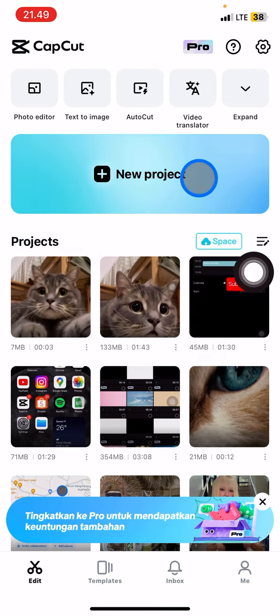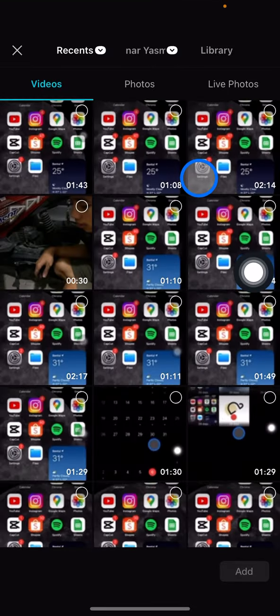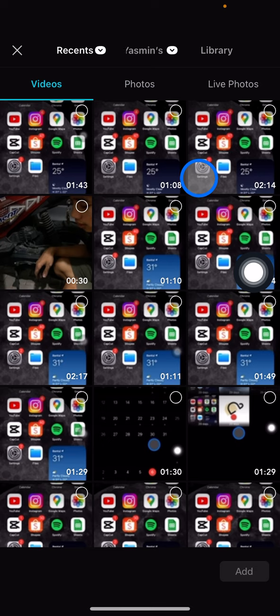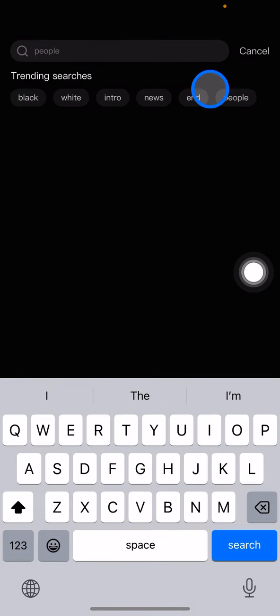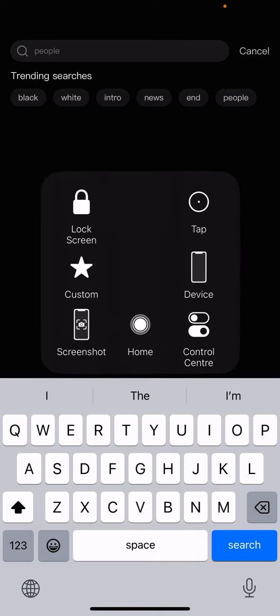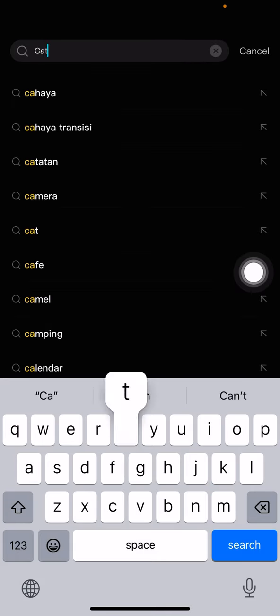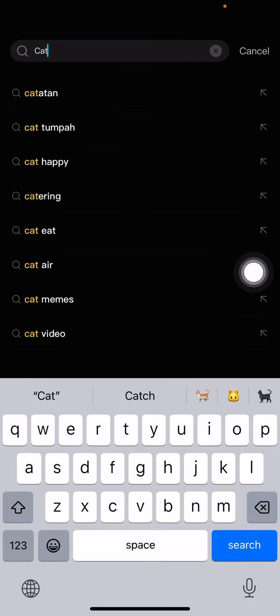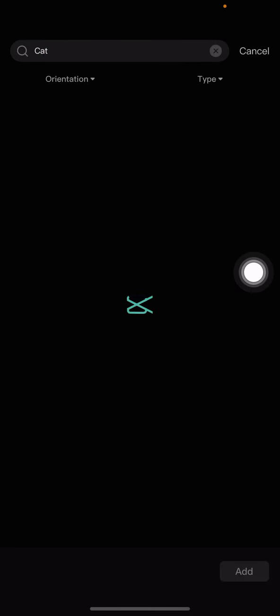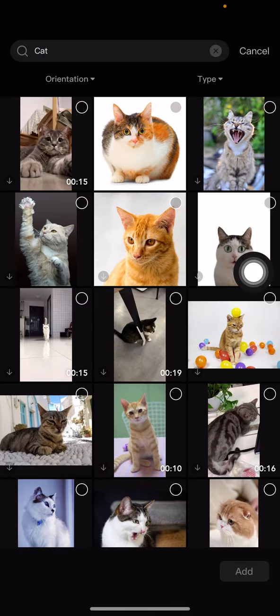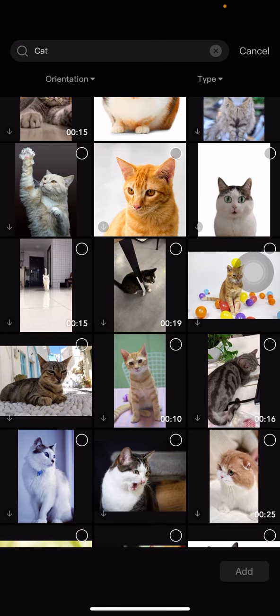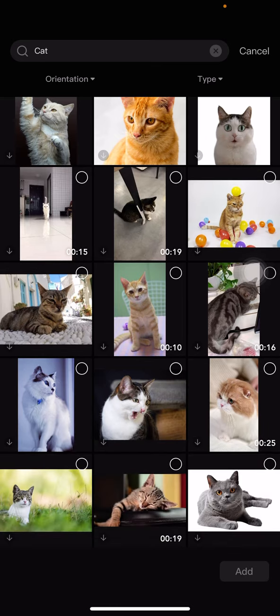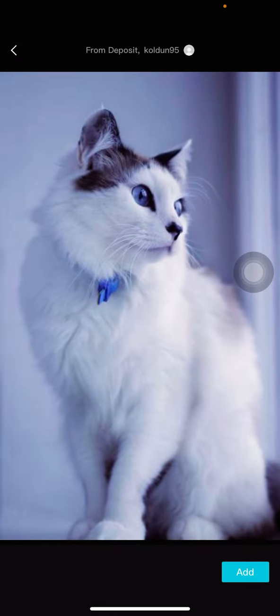You just need to open CapCut, click the new project, and then you just need to pick the picture. Here I would like to use from the library of CapCut. I would like to use a cat picture. Tap cat here, and I would like to pick the picture first. I'll use this one, it's a pretty cat.